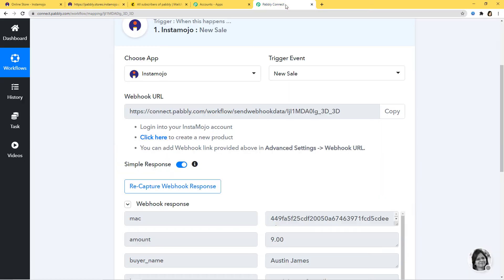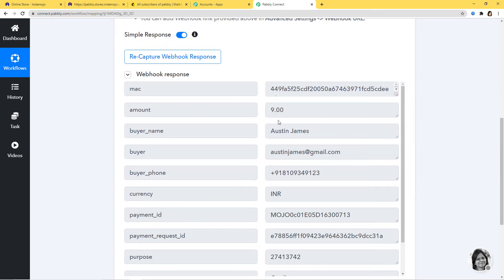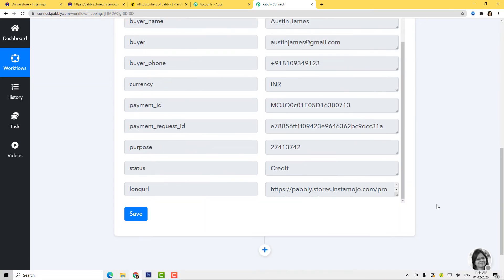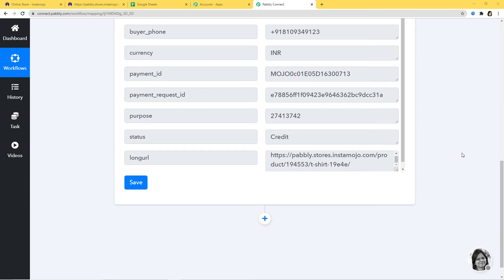Now I'll go back to Pabbly Connect. You can see Pabbly Connect has already captured the data: amount is 9 rupees, buyer name is Austin James, buyer email is here, the number is here, currency is here, payment ID is also here. And if you go to the long URL, you can even see the product URL. I'll save it. We have successfully finished our integration of Instamojo and Pabbly Connect.